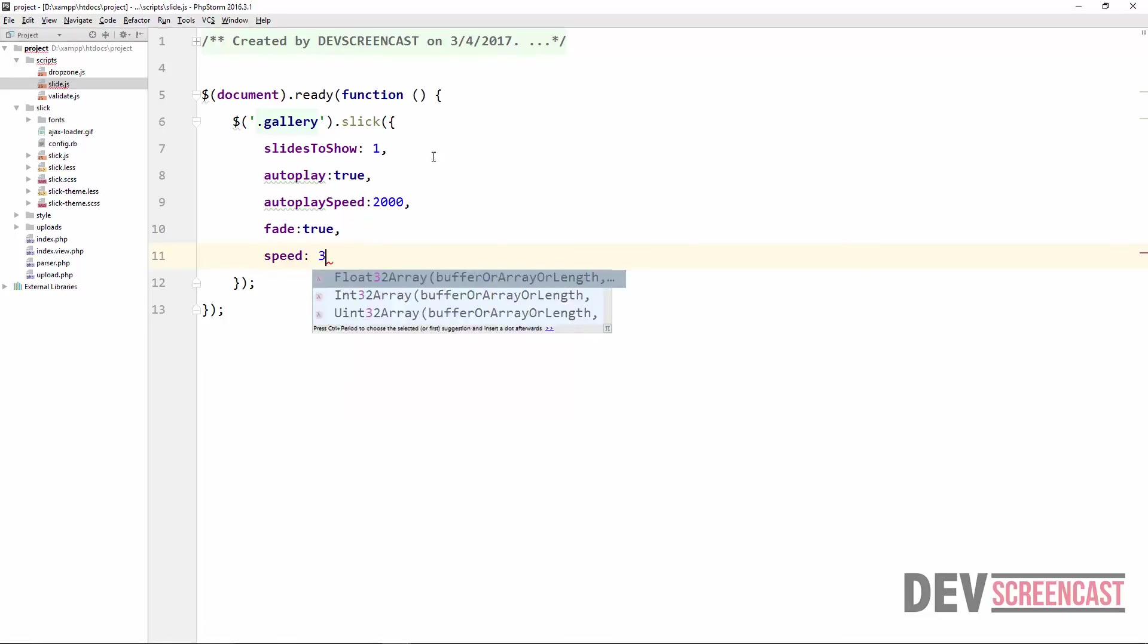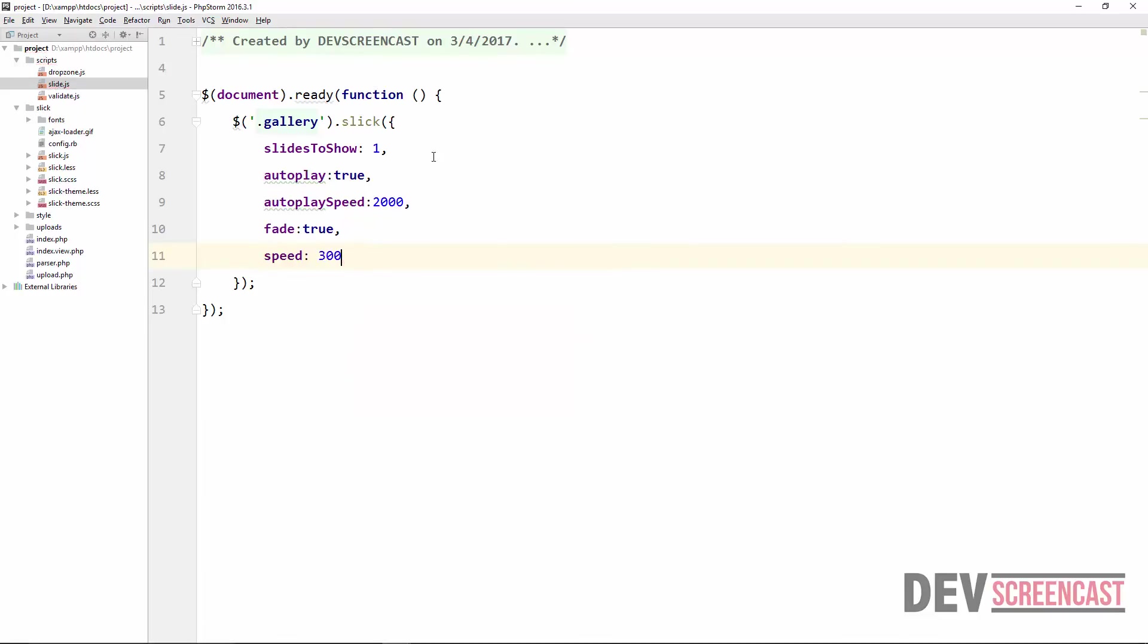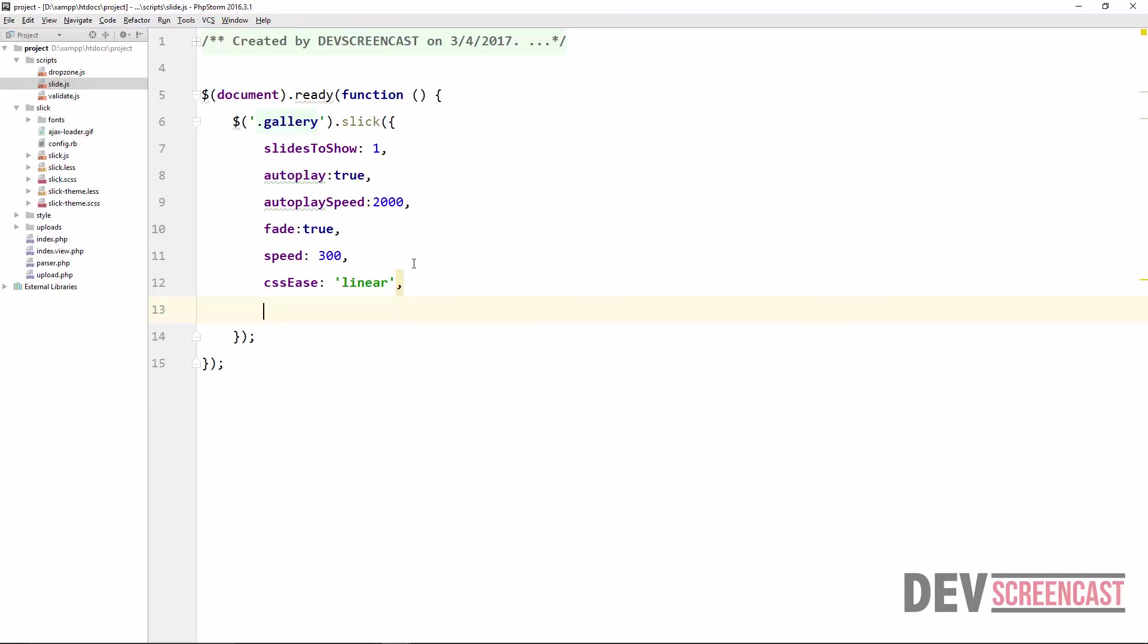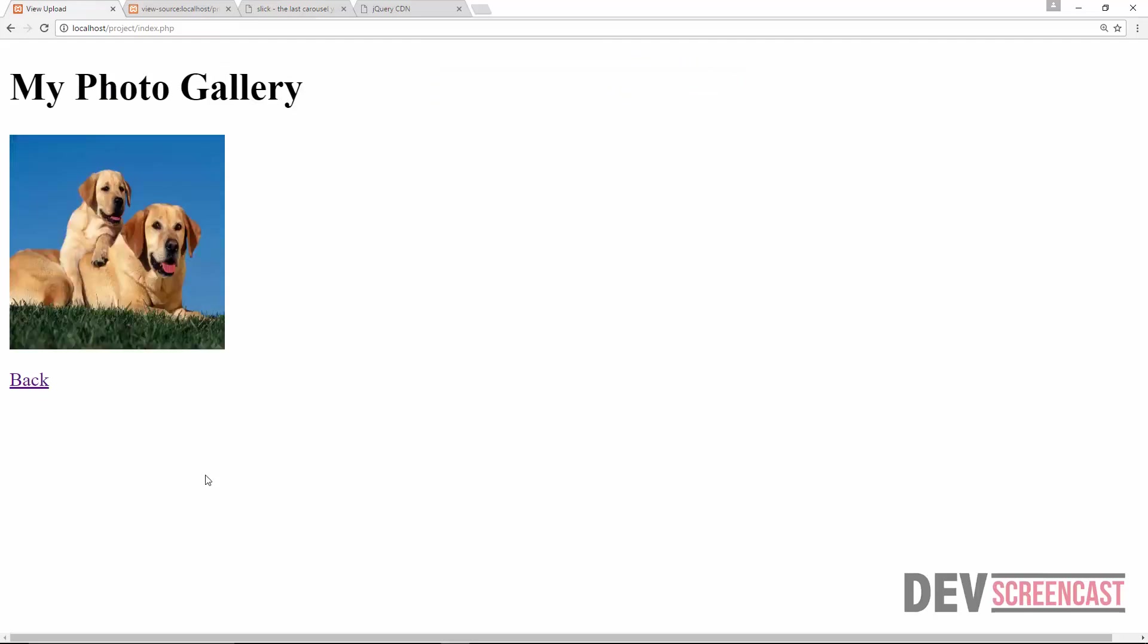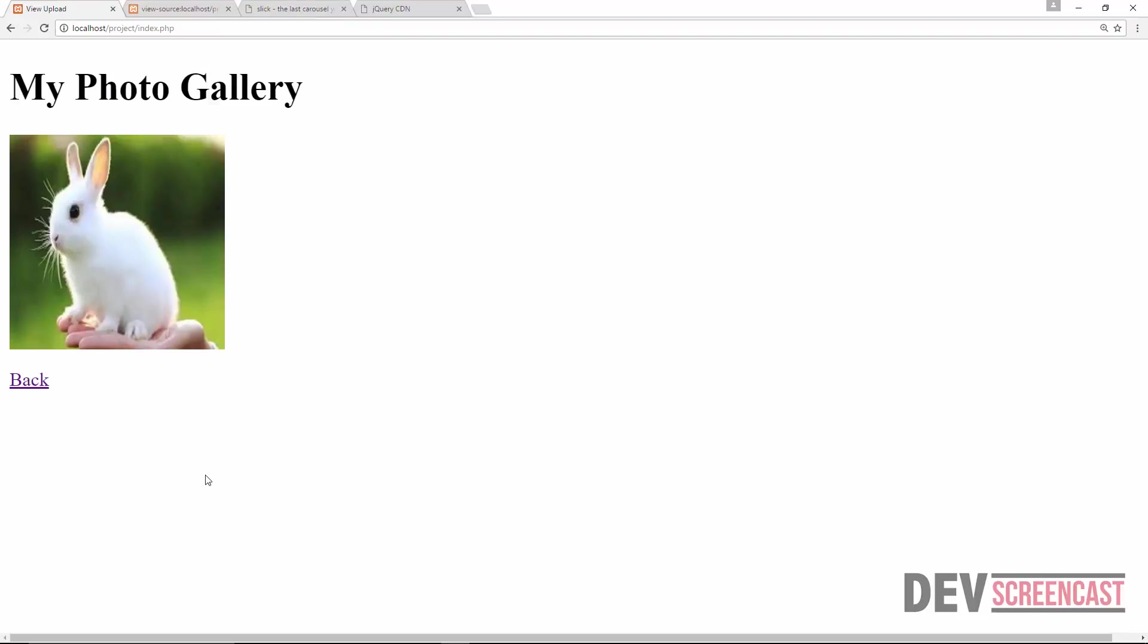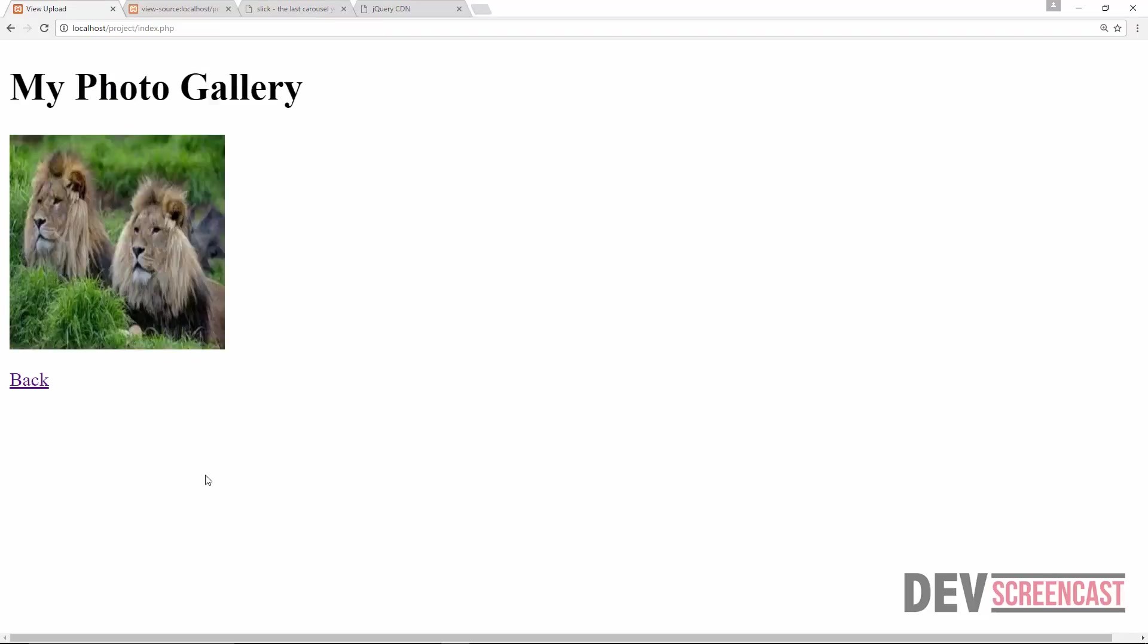CSS ease. So all the various options that you can actually specify, you can find them in the documentation. So we're going to make this linear. And then we can set the infinite parameter to true. So say infinite should be true. So let's try to do a refresh again. All right, you should notice the slide is now auto-playing.